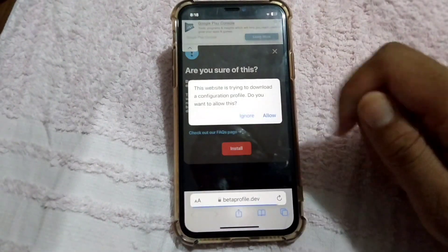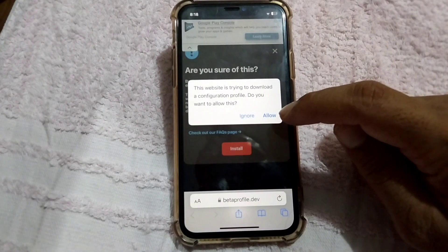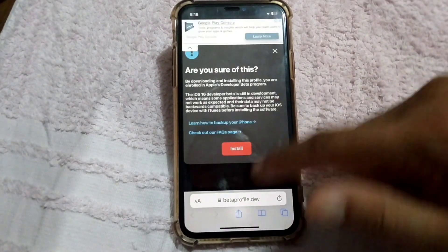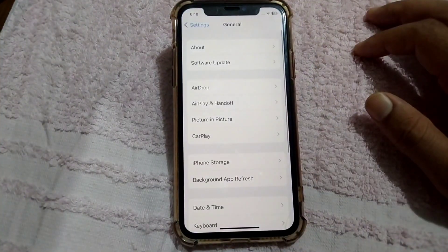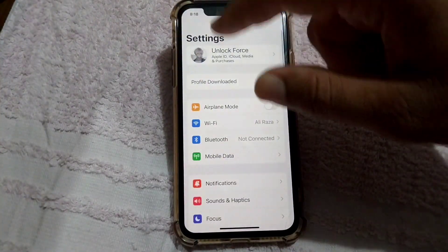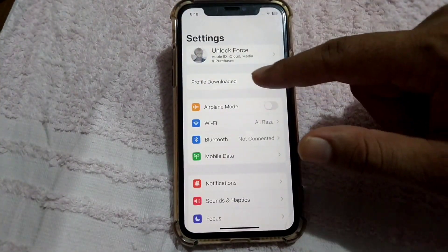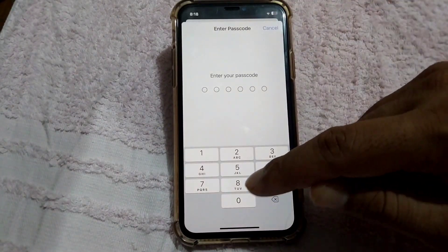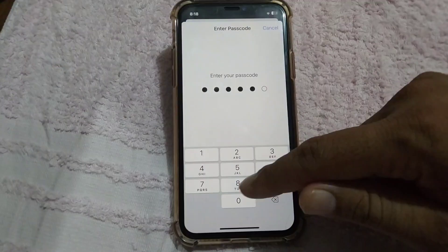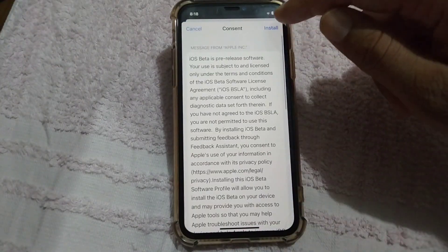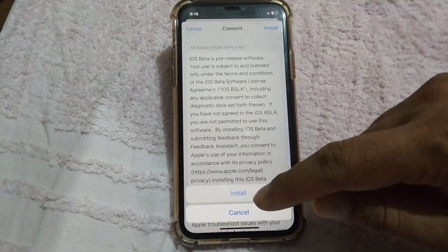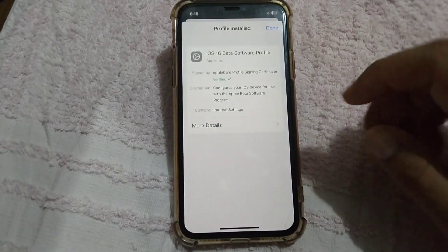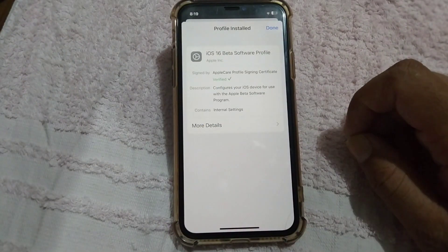Then tap again on Install, and then tap on Allow. Tap on Close and go back to your home screen. Open Settings and here you see that the profile downloaded — tap here. Tap on Install, give your password, then tap on Install again, tap on Install once more, and tap on Normal.